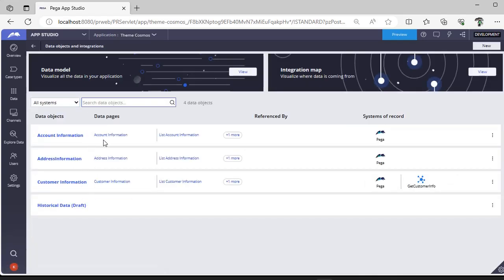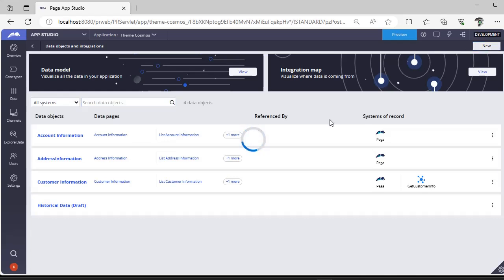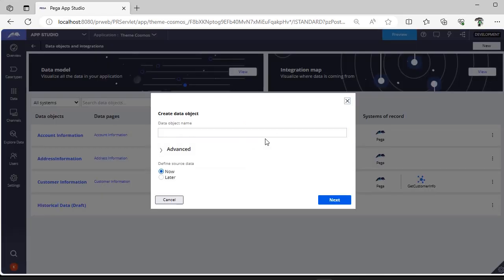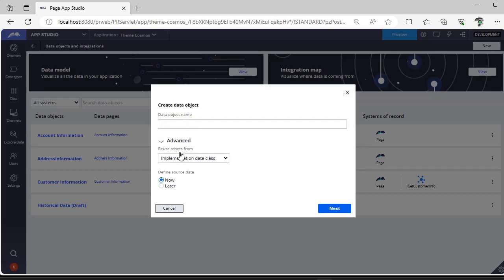Here you can see there are already three existing data objects. If you want to create one, click new on the right-hand side. You have to give some name to this data object. Already there's Custom Information, Account Information, Address Information. Now we want to create something new, let's say Health Information.